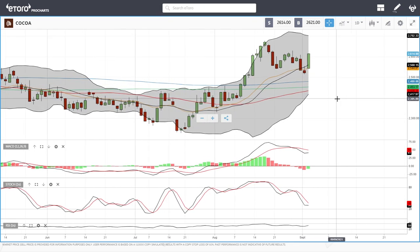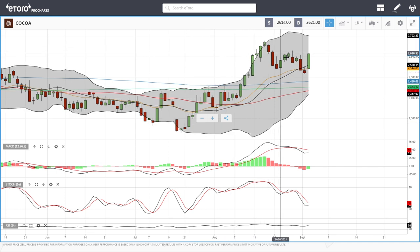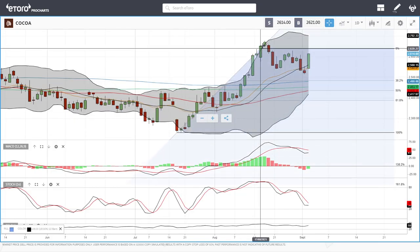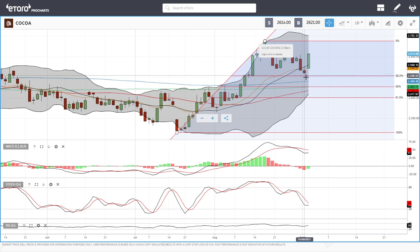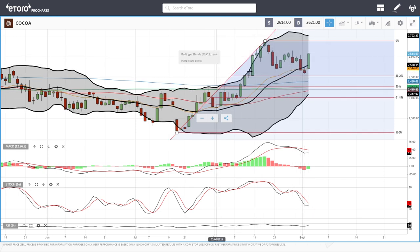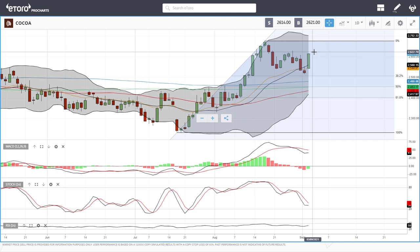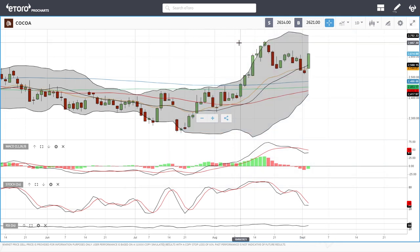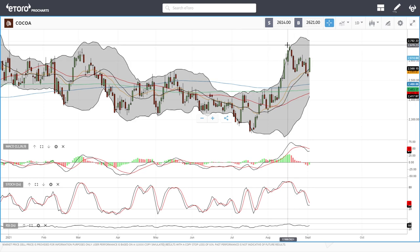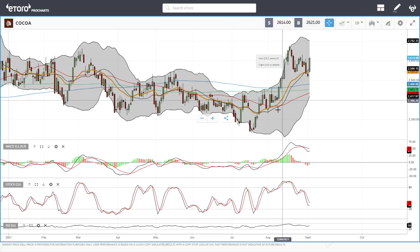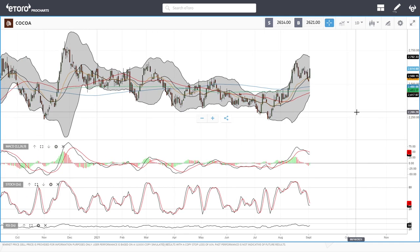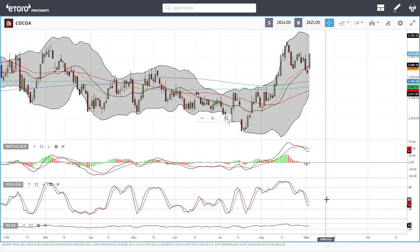Cocoa has really taken off today — it had a massive run to the upside, pulled back, and then rallied like crazy today. Looking at Fibonacci retracements, the reason it found support was down at the 38.2 level. We may see this rally up towards the previous highs of roughly 2622. If that breaks, we go back towards the very highs. MACD is bearish, stochastic is bearish, and RSI is bullish.